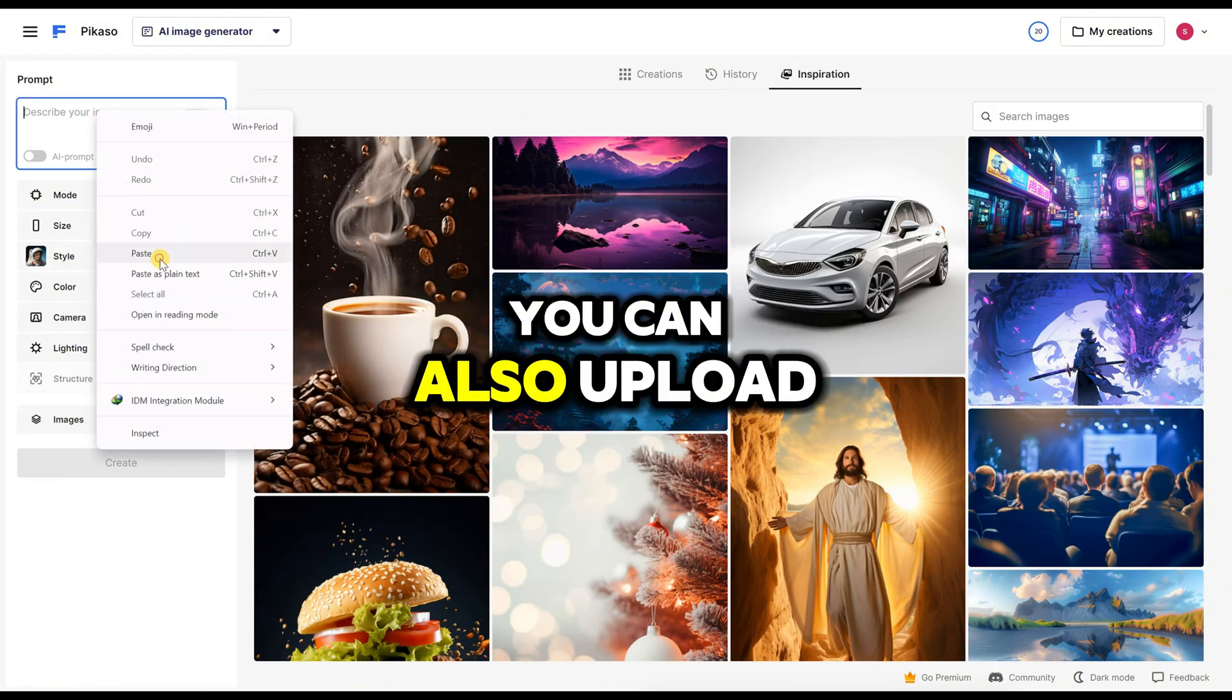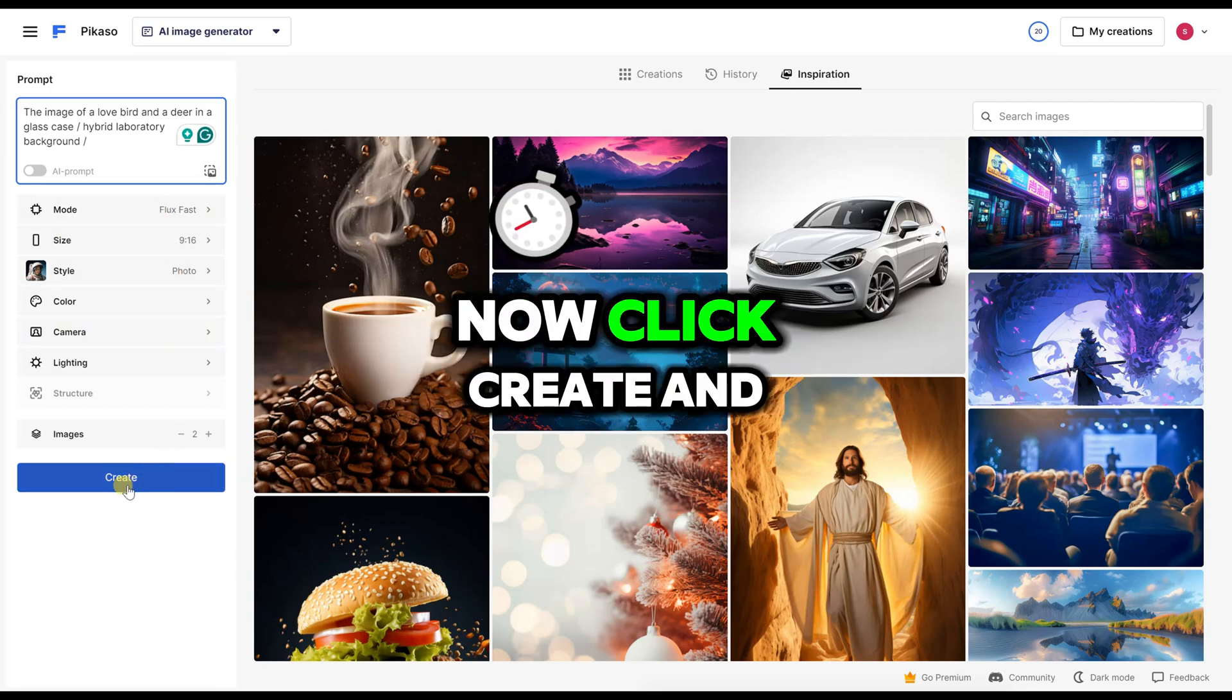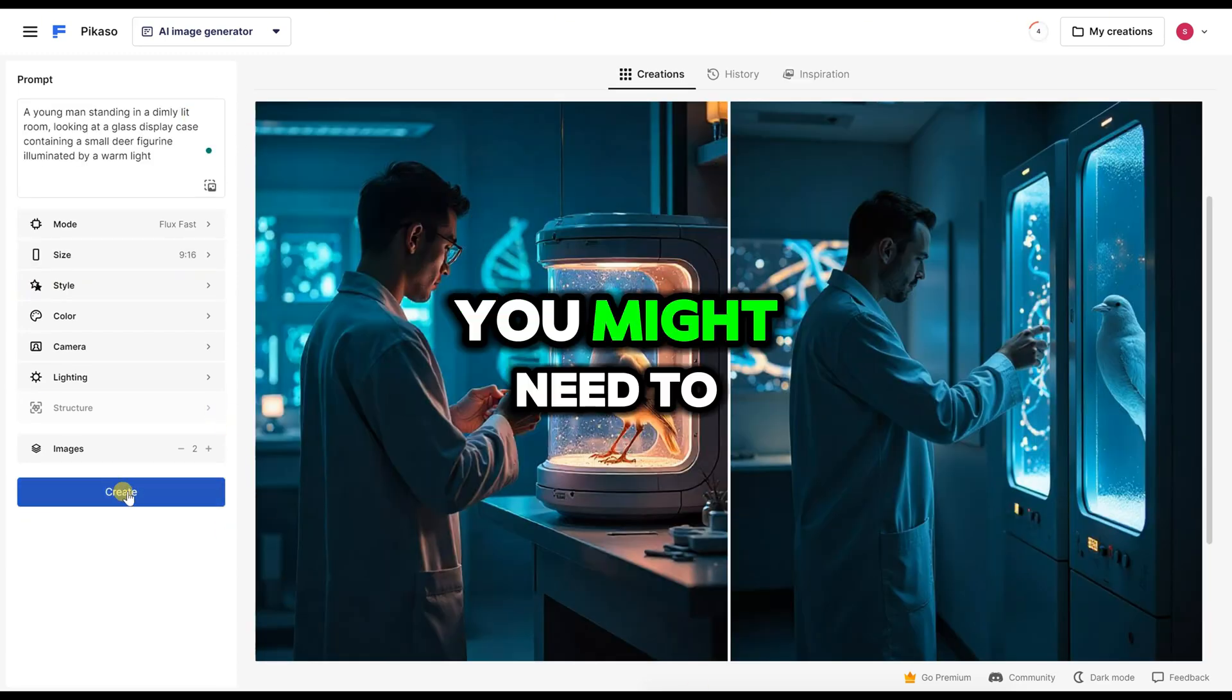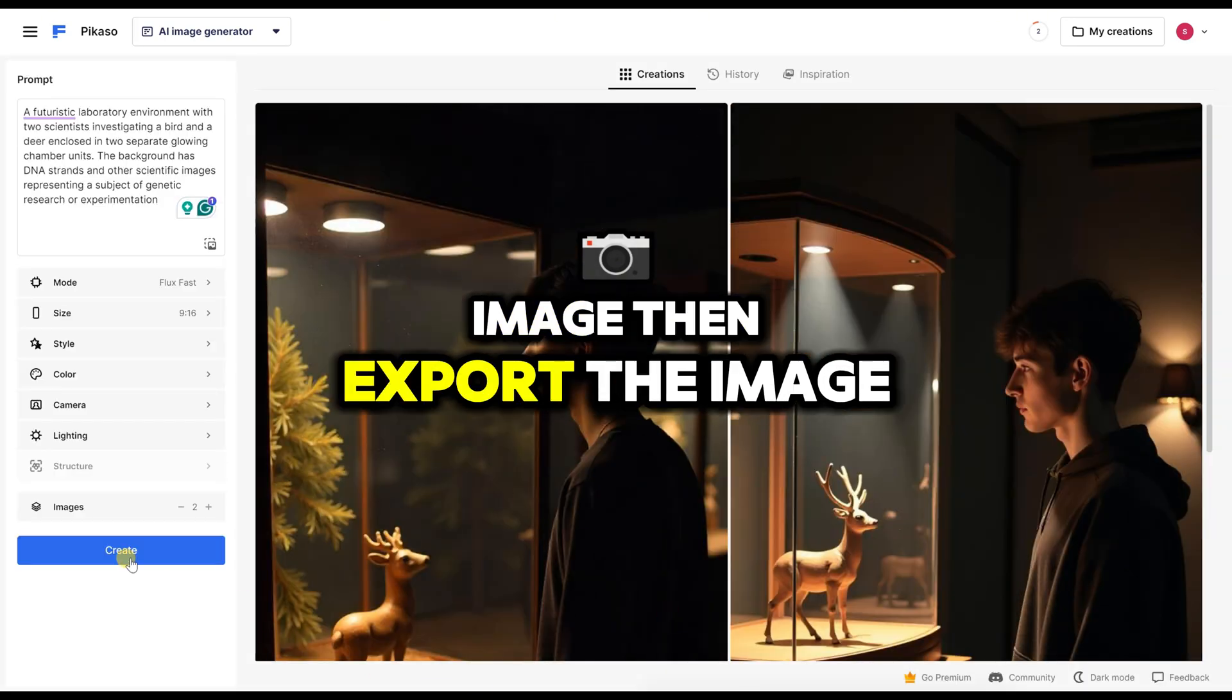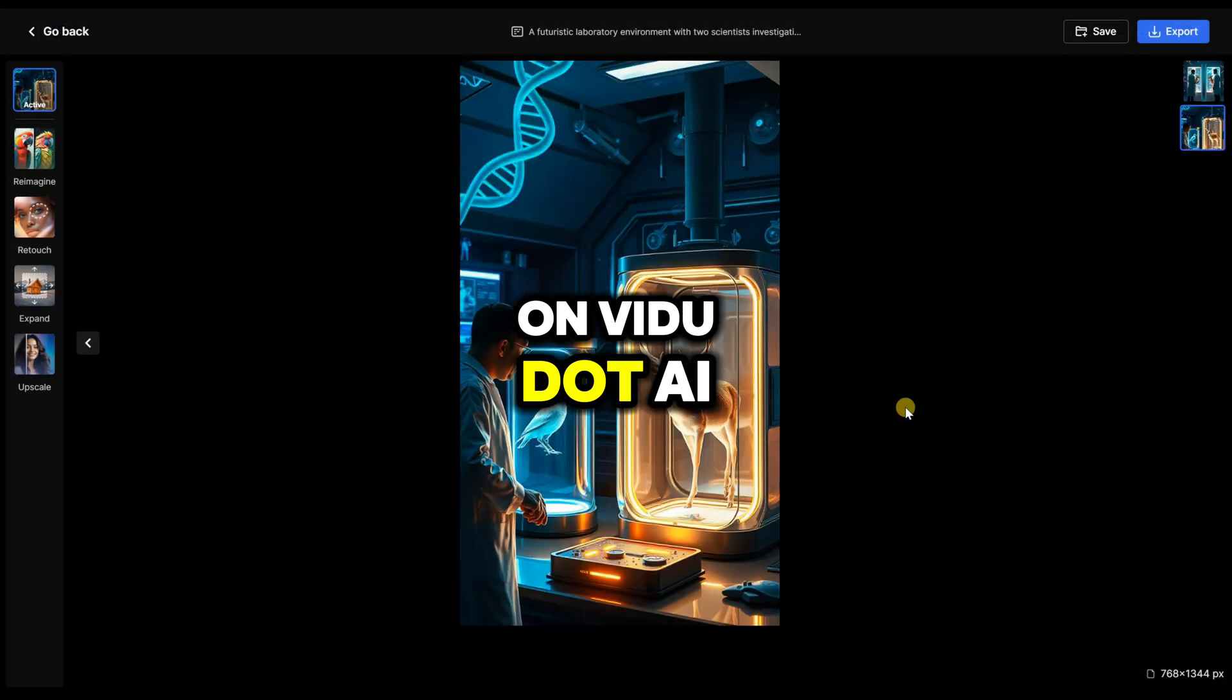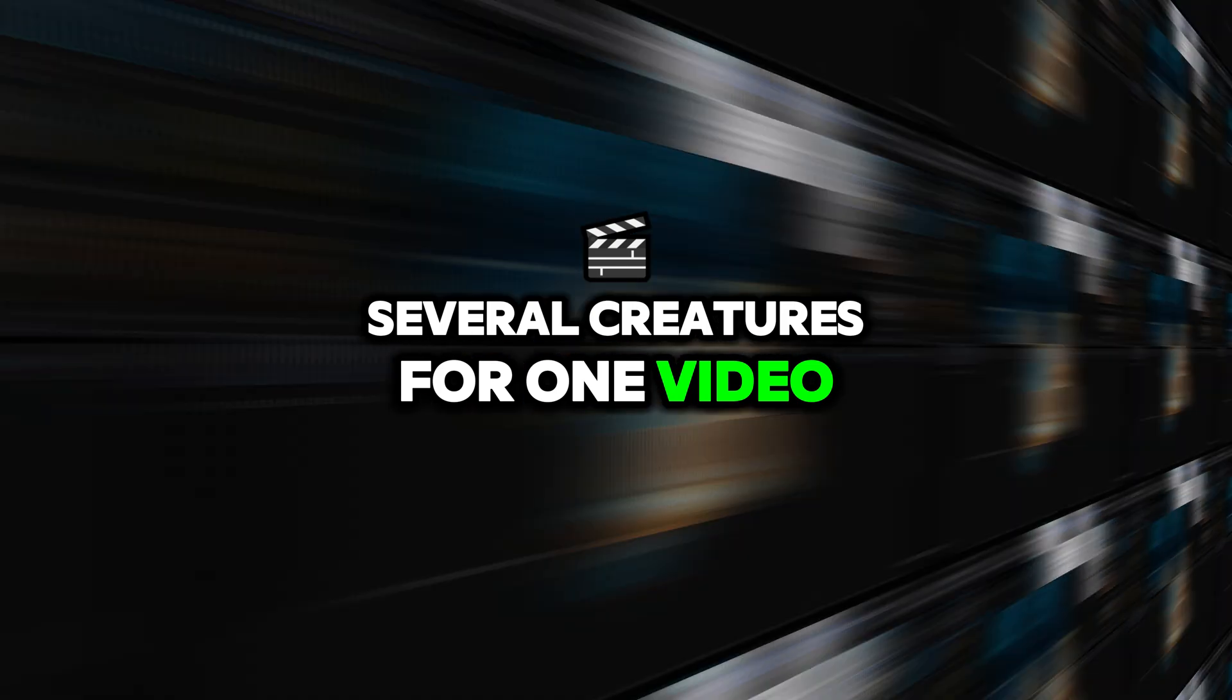You can also upload an image, and the site will generate a prompt for you. Now click Create, and in a short time, your image will be ready. You might need to repeat this a few times to get the perfect image. Then, export the image. You can also add another step and animate the second image on Vido.ai. Now you can create several creatures for one video.